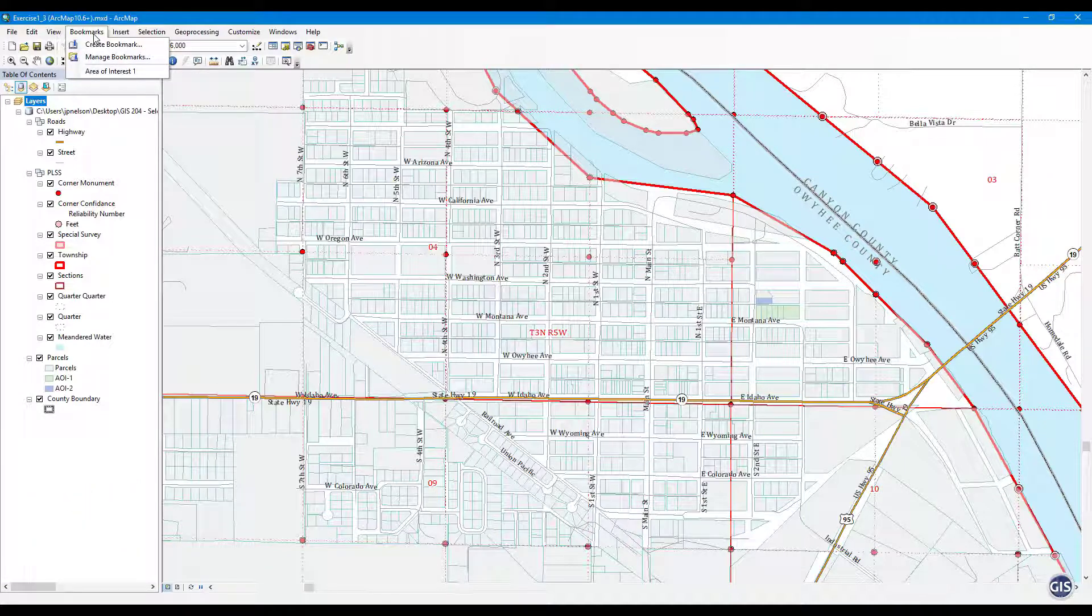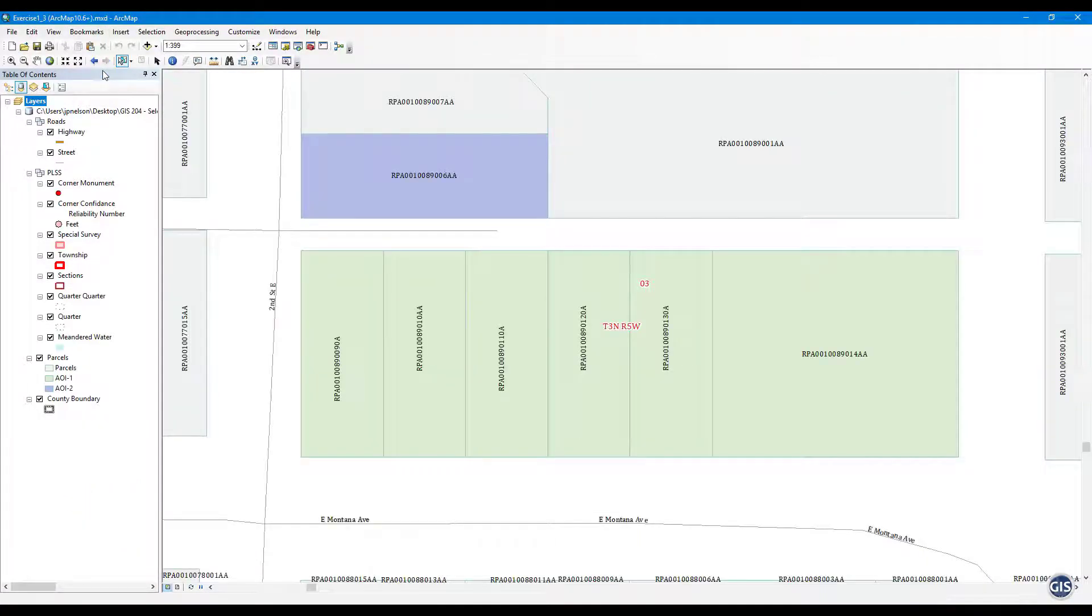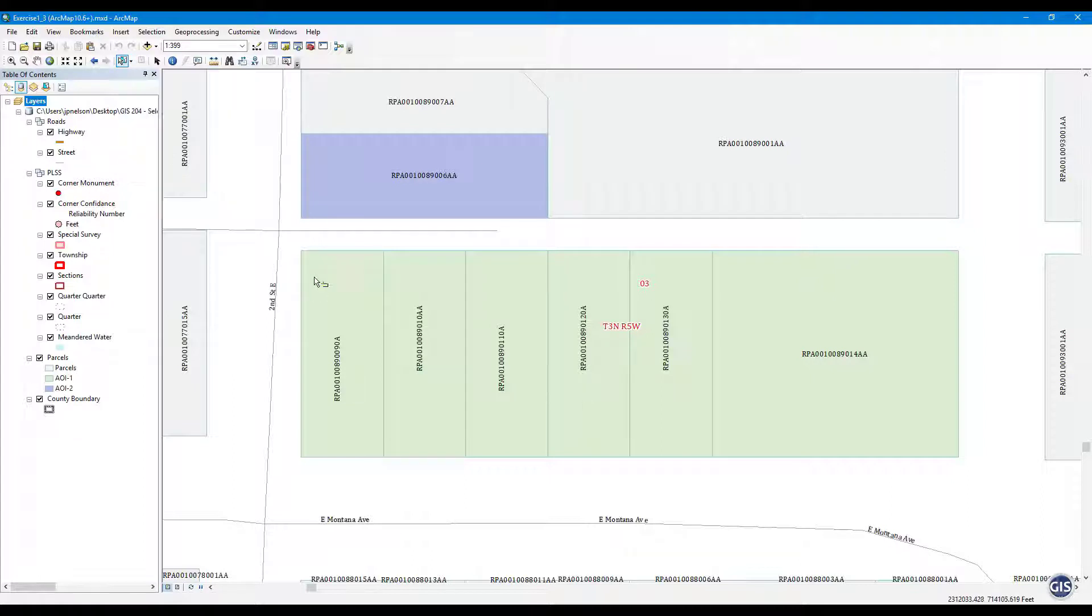Here you will see six parcels in green along the right-of-way of East Montana Avenue. Using the Select Features Rectangle tool, select all six of the green parcels by drawing a box around them.